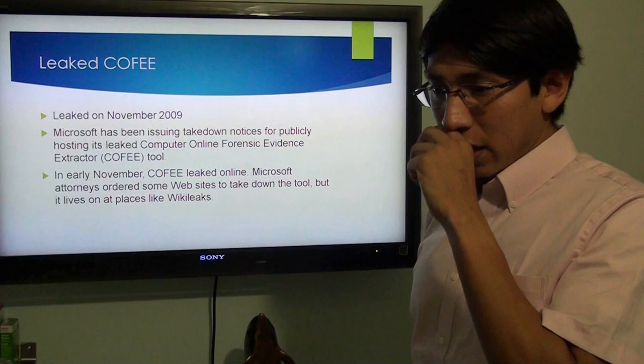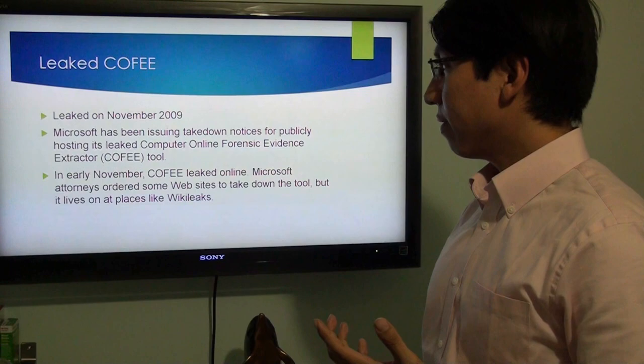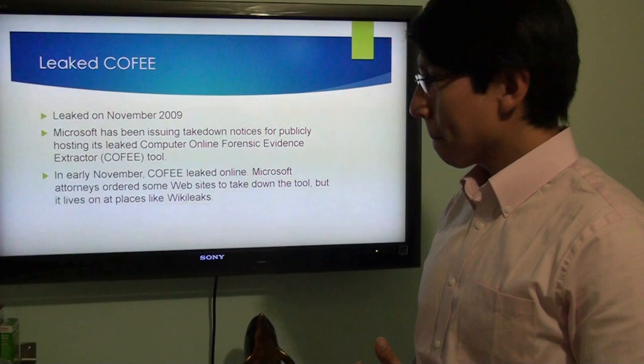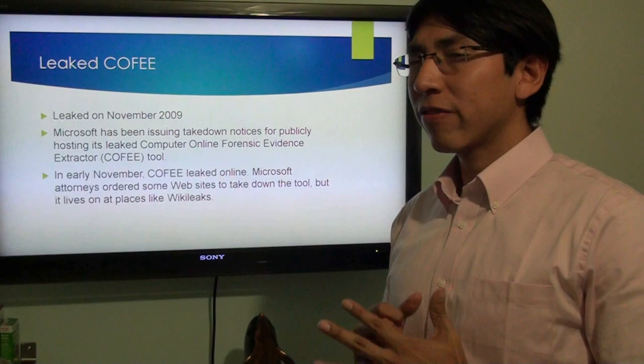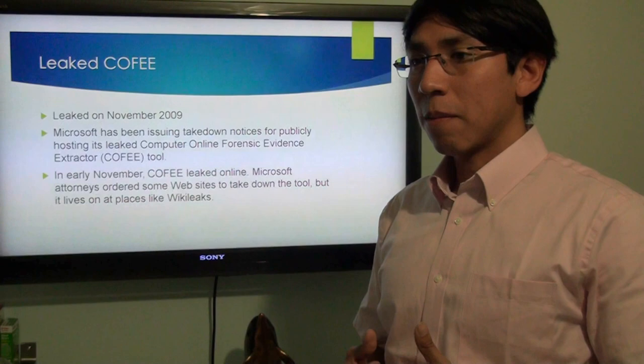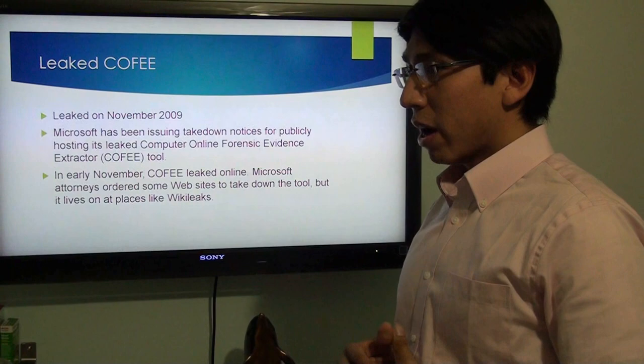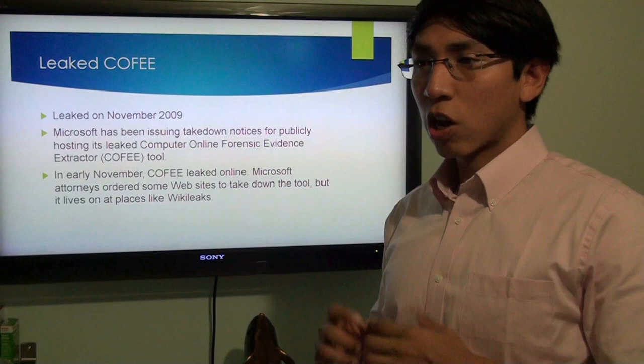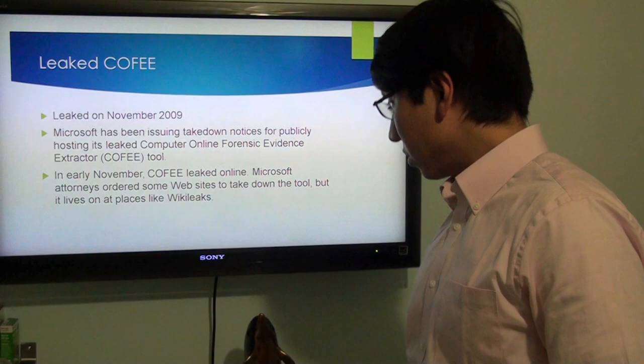Sadly, in 2009, COFI was leaked to the public and Microsoft ordered the websites that were distributing the software to be shut down. I did a lot of extensive research, but Microsoft hasn't really shared many details about how it was leaked. Microsoft took it down and at the time gave a statement saying they weren't too worried because it's a combination of tools that already exist and that hackers might already be using.